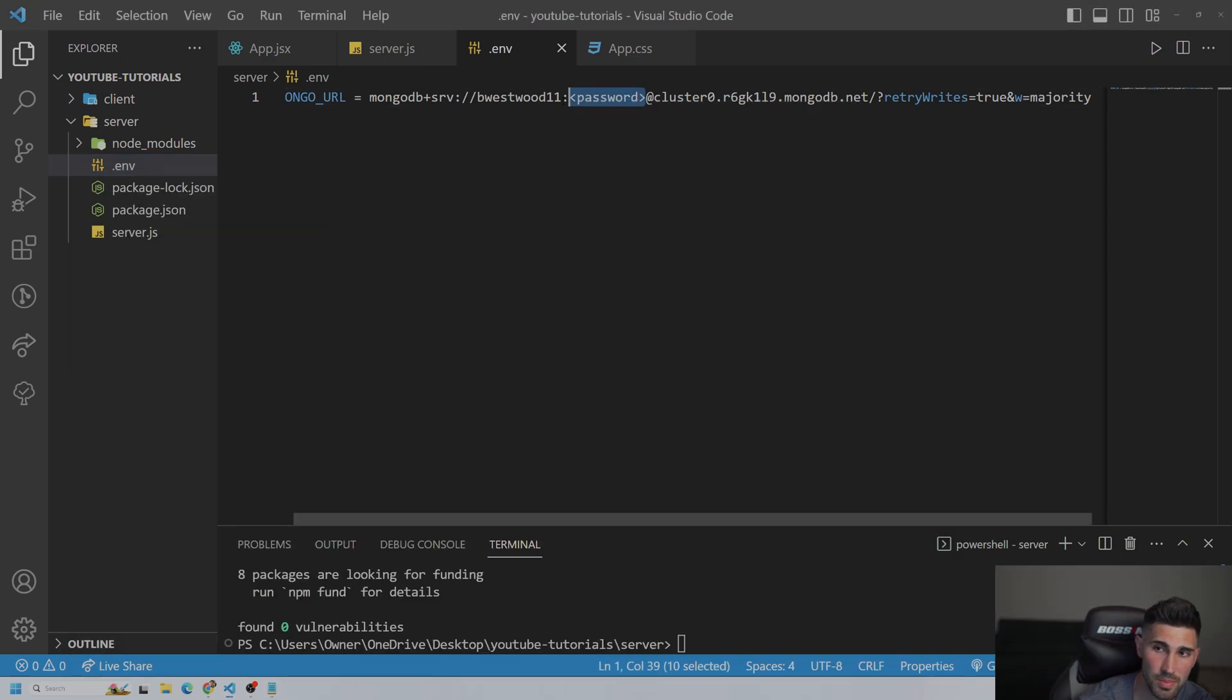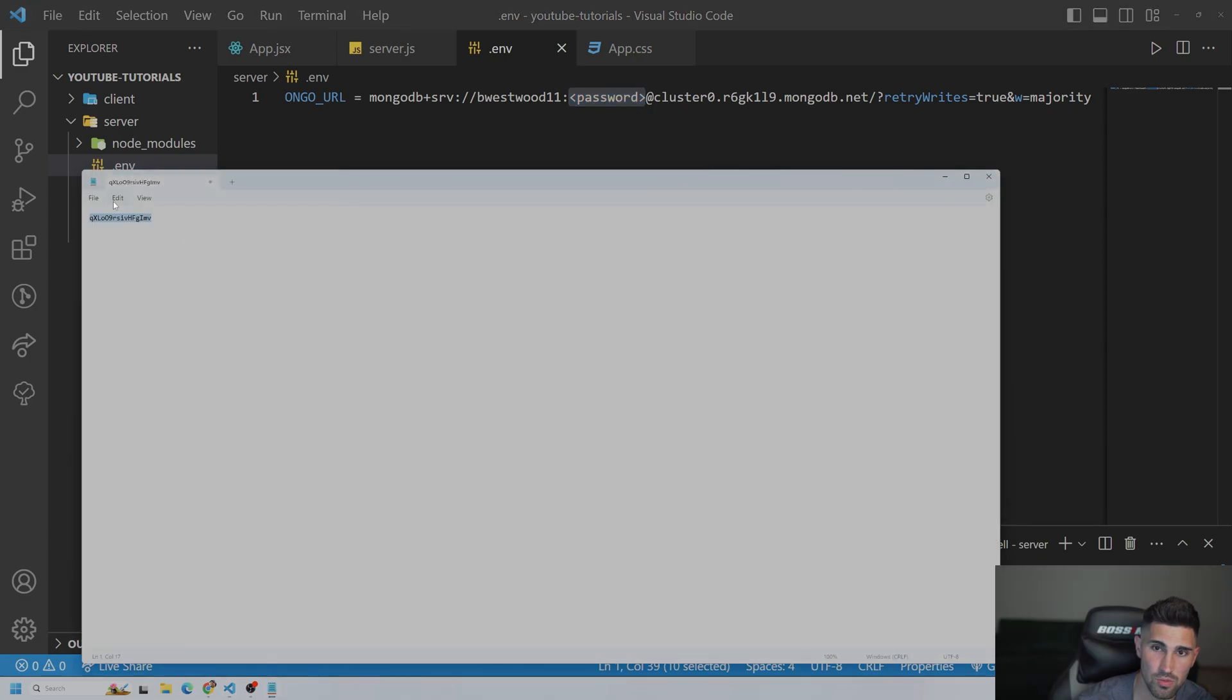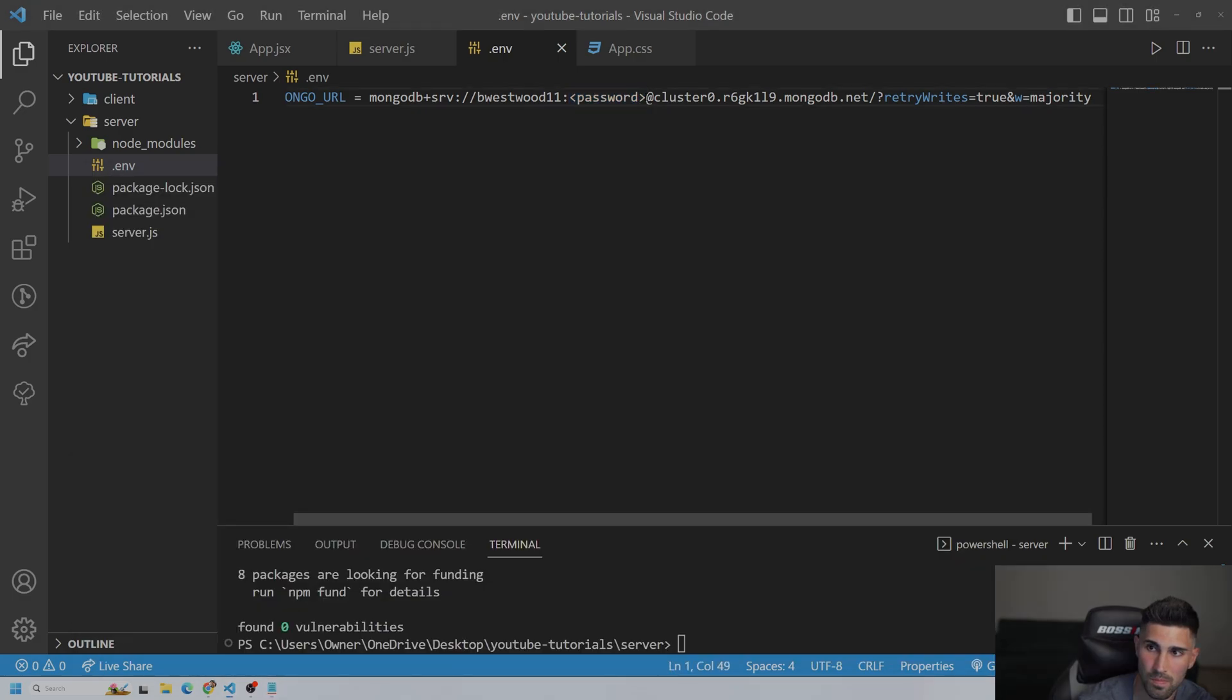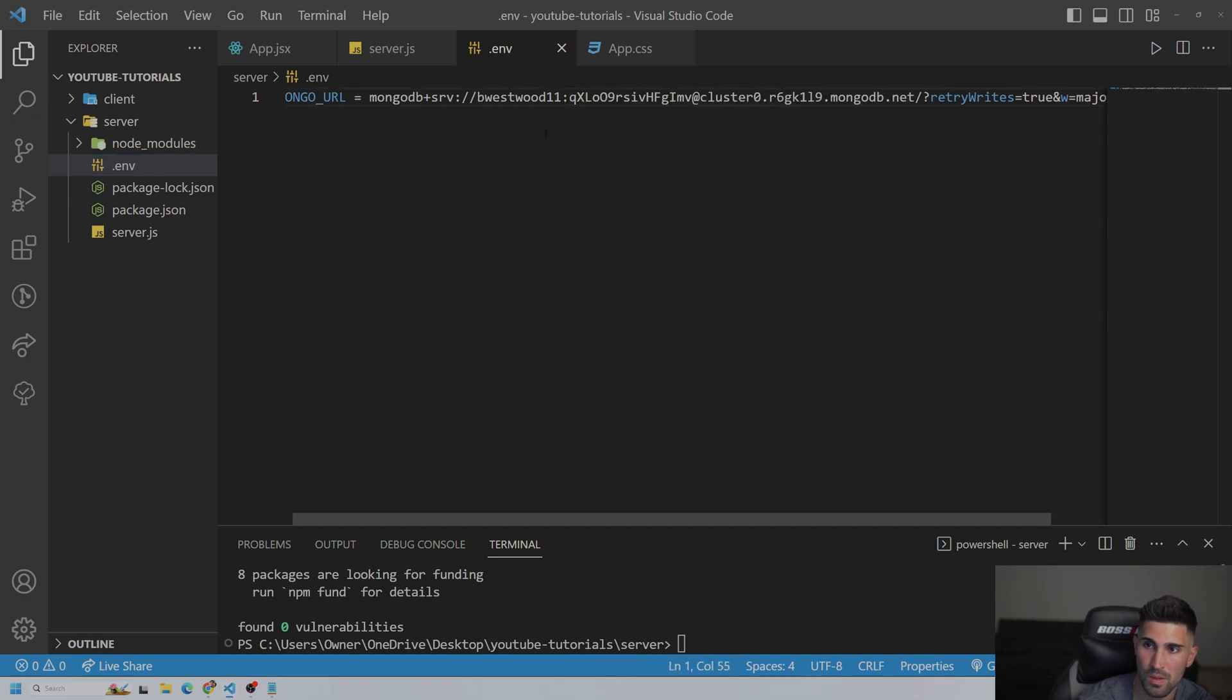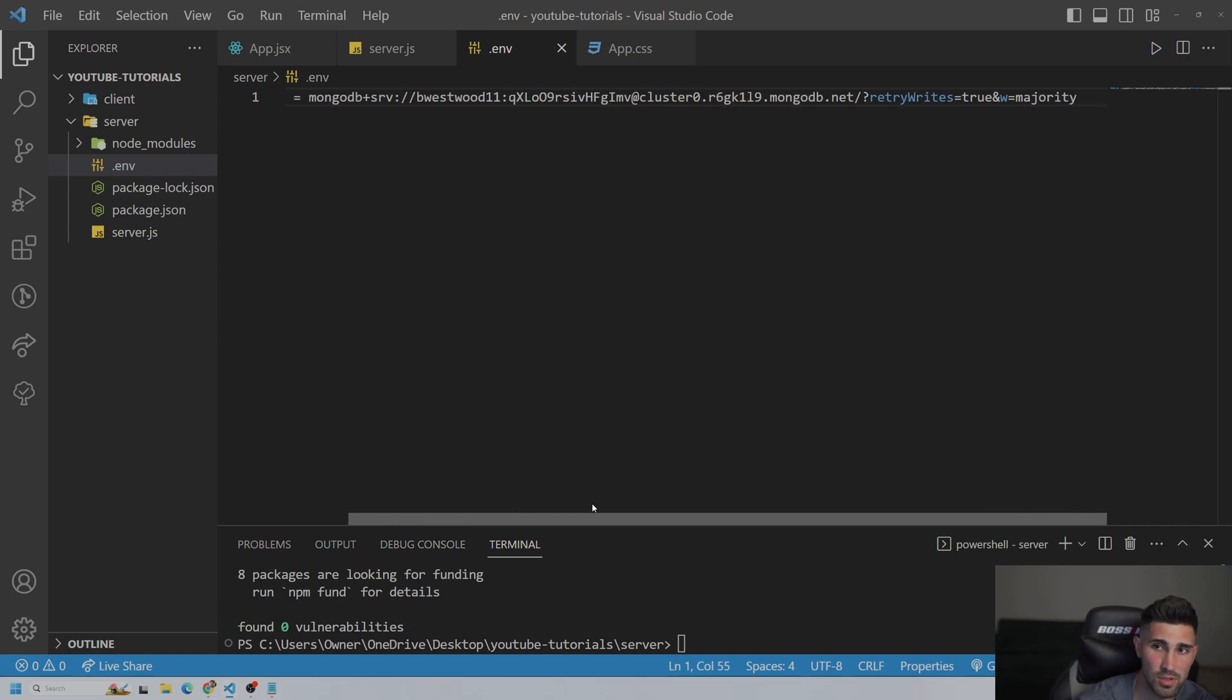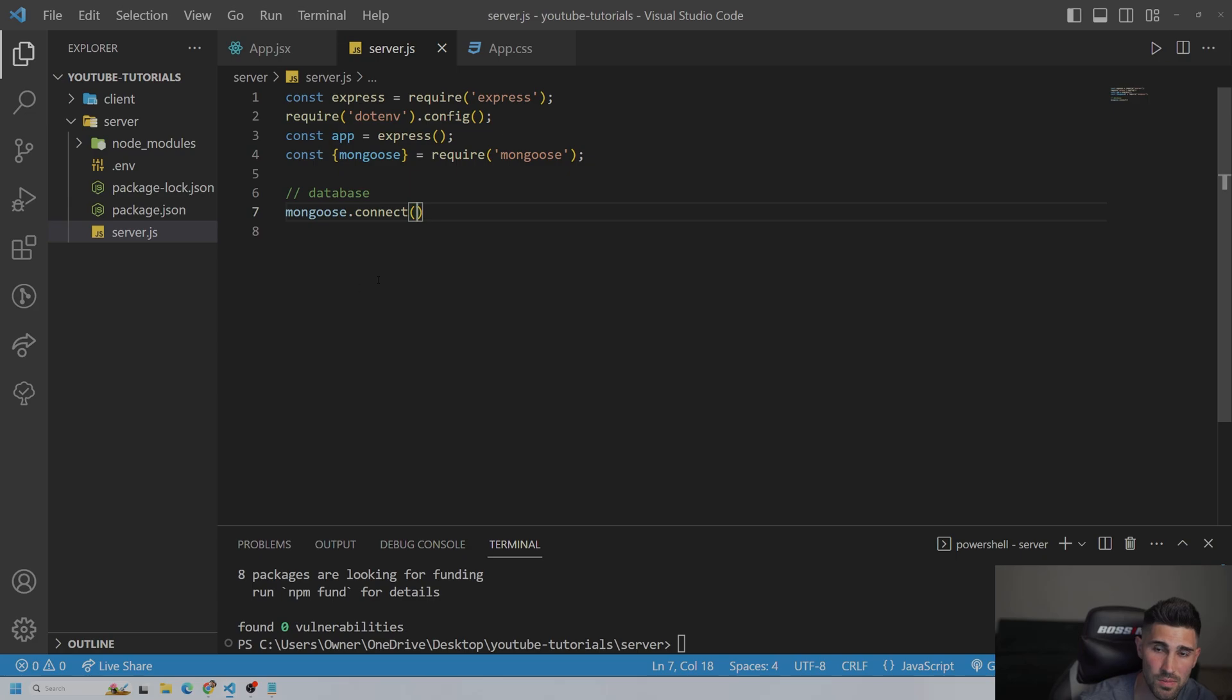So make sure you keep that semicolon. So there's our password. And make sure, obviously you don't want anybody to see this. I don't care about this project, but we're going to close the .env file.